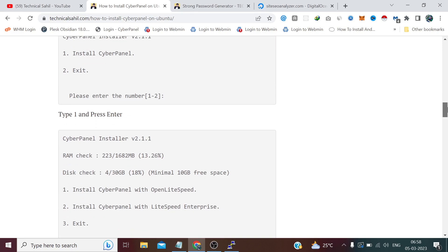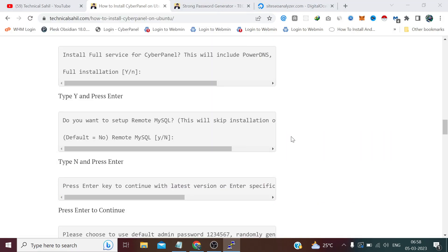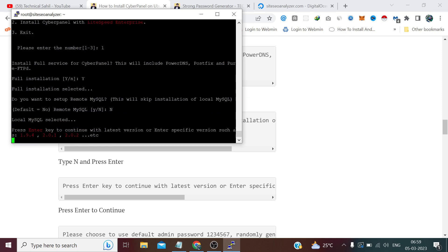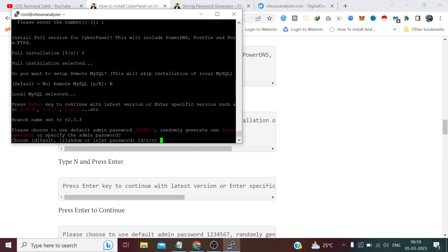All these options and what we need to type are mentioned on screen. We need to type y and press Enter. Now we don't need remote MySQL because we already have a local one, so we can press Enter to default to 'no', or type n and press Enter. Now it is asking us to press Enter to continue with the latest version. Here we can choose the default password '1234567', a random generated password, or our own password. We will set our own password by typing s and pressing Enter.